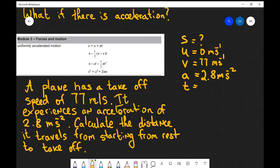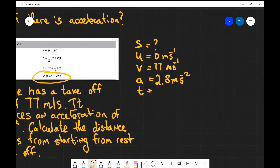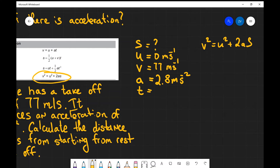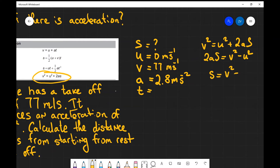Now we need an equation that has s, u, v and a. We can clearly see that the last equation — v squared equals u squared plus 2as — fits the bill. So I'm going to write: v squared equals u squared plus 2as. Then I'm going to rearrange for s: 2as equals v squared minus u squared, and finally s equals v squared minus u squared over 2a.